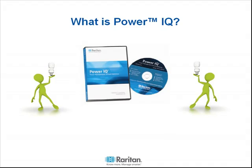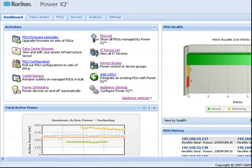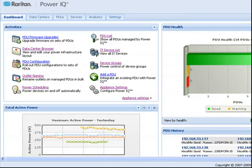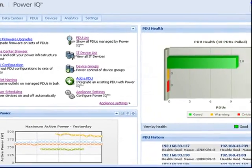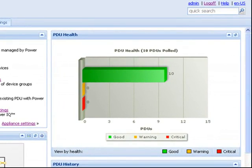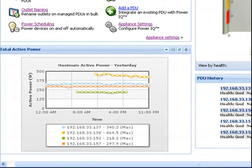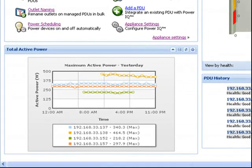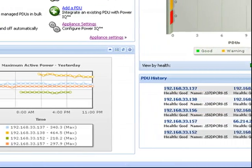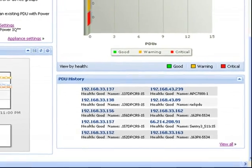It also enables secure power control of connected devices from remote locations. Working from a web interface, the PowerIQ dashboard provides quick links to common PowerIQ activities like PDU firmware upgrades, PDU configuration, and outlet naming, an at-a-glance view of the health of all PDUs managed by PowerIQ, a graphic display of power consumption or costs, and recently viewed PDUs.